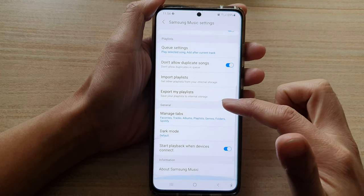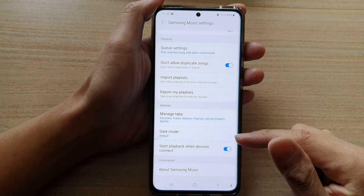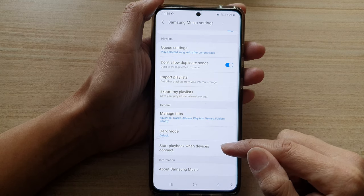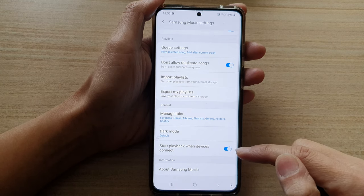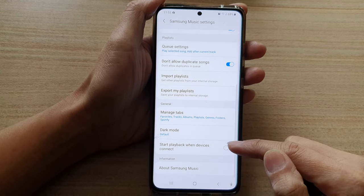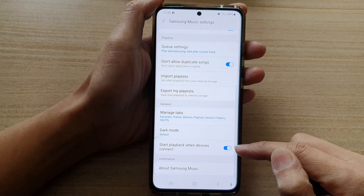In settings, we want to go down and tap on start playback when devices connect. Tap on the switch to turn it on or off.